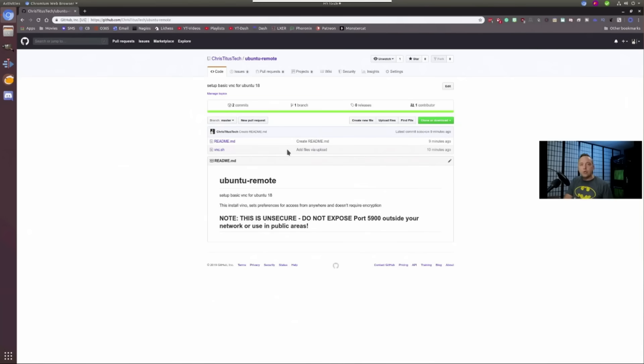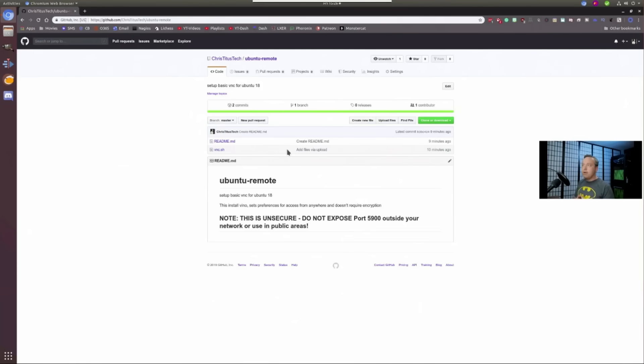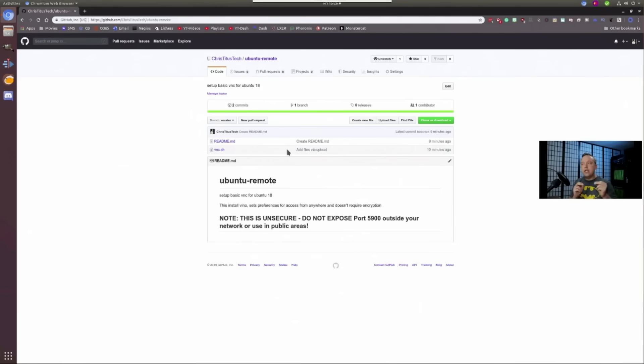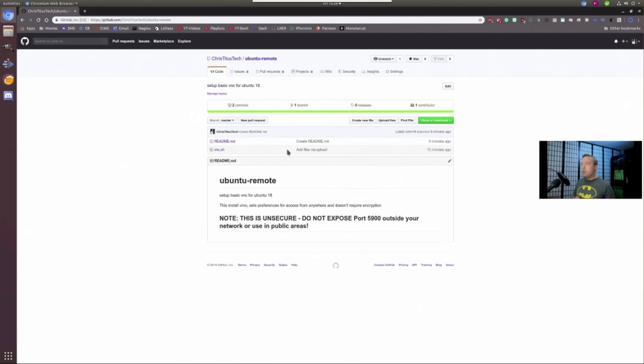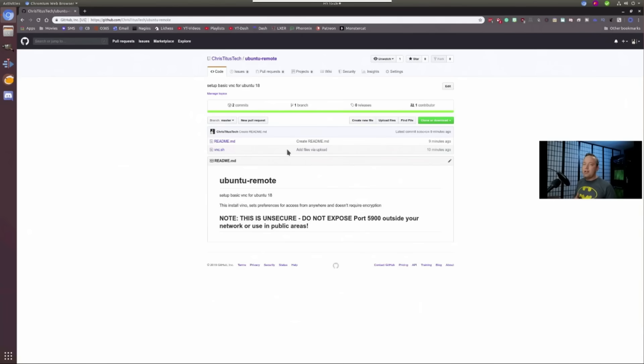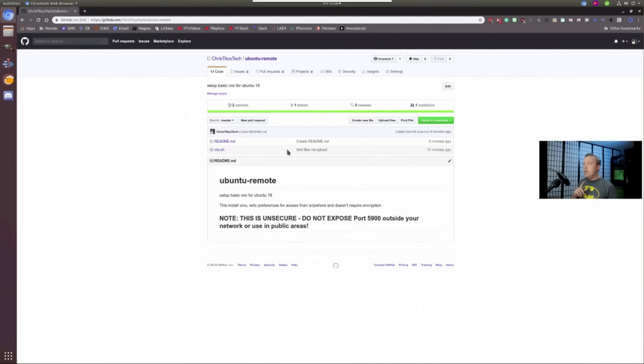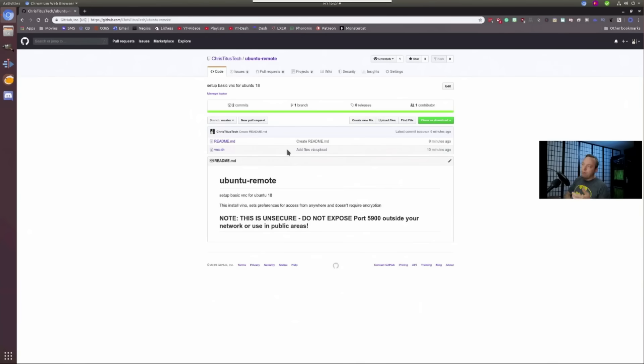If you go GitHub forward slash Chris Titus Tech, it'll bring you to this screen. We simply come to repositories. We need to go to Ubuntu Remote. Now, a couple things here. This installs Vino, sets preferences, and makes it so you can do unencrypted VNC remote connections, which is really nice, especially when you use a VNC viewer from Windows to your Linux box or vice versa. However, it is very insecure, meaning if you expose port 5900 to the outside world, anybody can connect to your computer. And I mean anybody. So don't do that. And if you're doing this on a laptop, don't connect it to public Wi-Fi and then be shocked when some random stranger jumps on your computer.